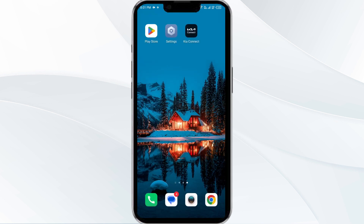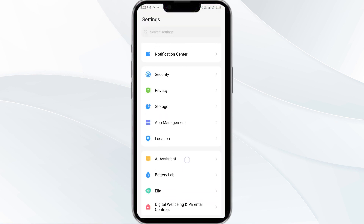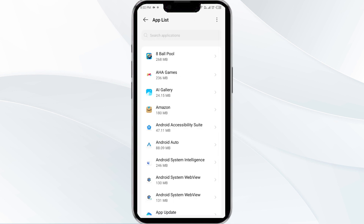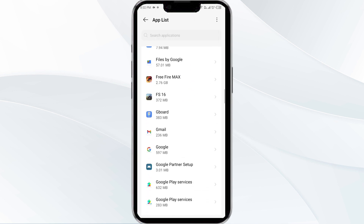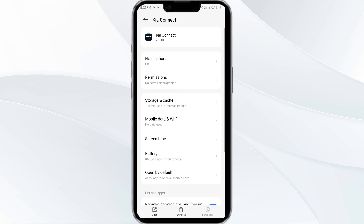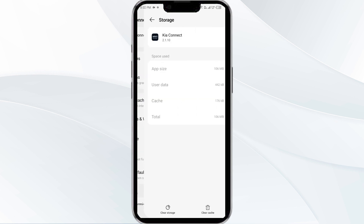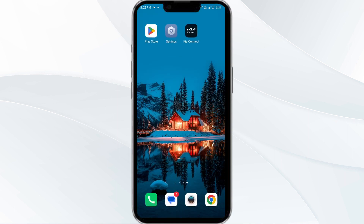The fourth solution is to clear the Kia Connect app cache. Clearing the app cache can often resolve performance issues. To clear the Kia Connect app cache, go to your phone settings and open App Manager. After that, select the Kia Connect app from the app list, click on Storage and Cache, and finally tap on Clear Cache.